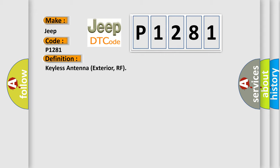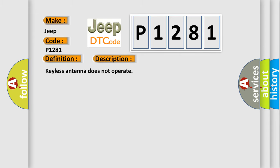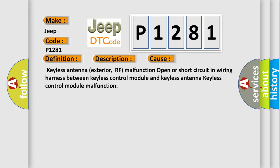And now this is a short description of this DTC code. Keyless Antenna does not operate. This diagnostic error occurs most often in these cases: Keyless Antenna Exterior RF malfunction, open or short circuit in wiring harness between Keyless Control Module and Keyless Antenna, or Keyless Control Module malfunction.